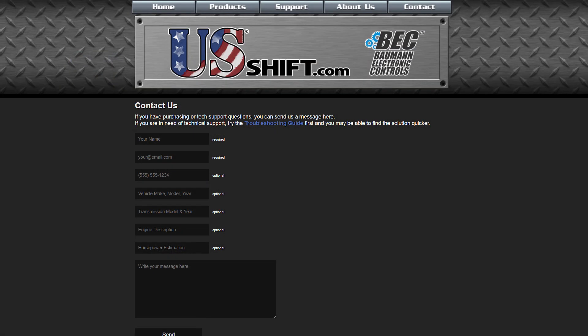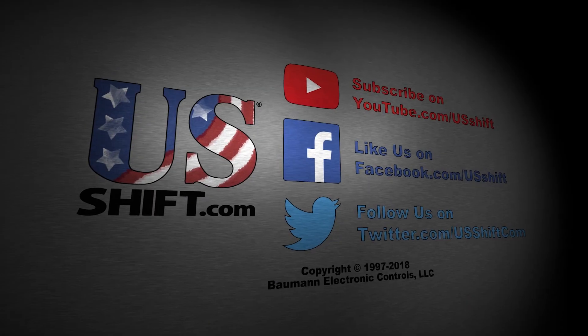Feel free to contact US Shift with any questions you may have regarding the Quick 4 or any of our products.